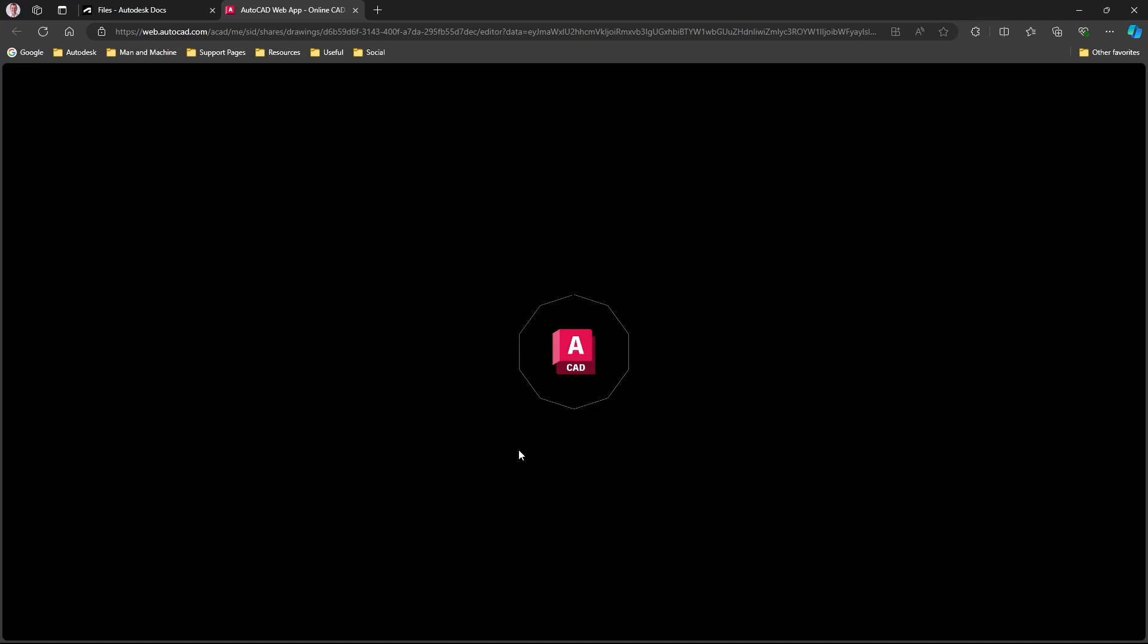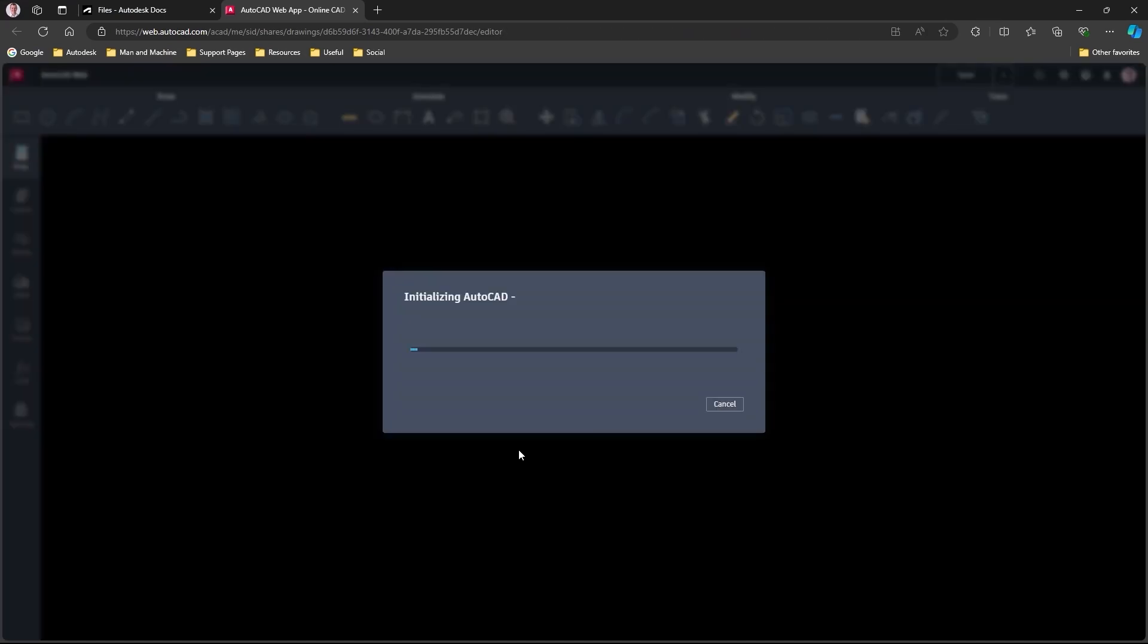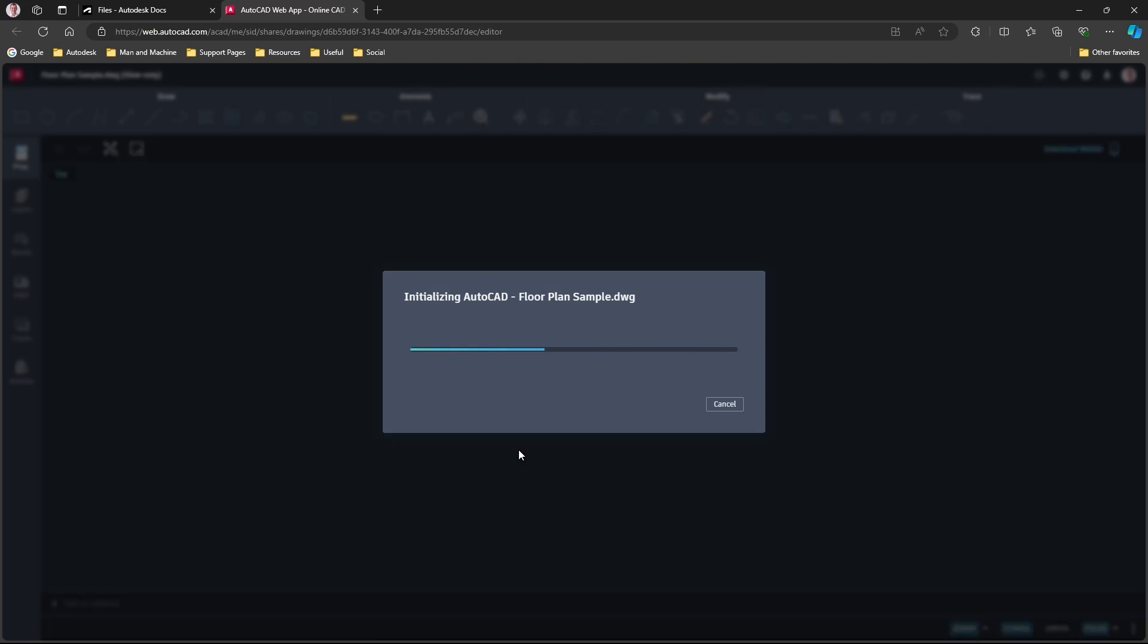It's going to open up the AutoCAD web app. It's going to load our drawing and we'll see it as the other person will see it. Just give that a few seconds.